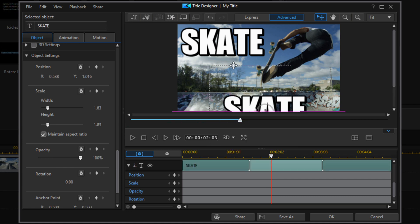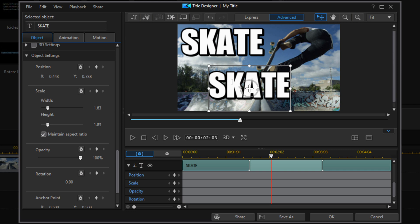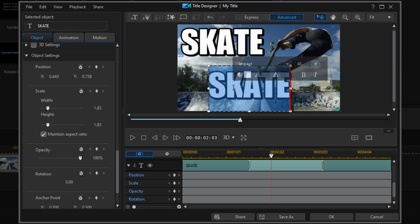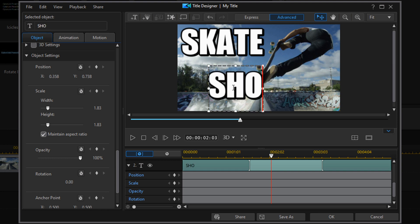And now we have the text for the second word. So we can double click in this box and change the wording to what we want it to say. Then we can drag it to where we want and resize it. Once again, I'm going to go to object settings and enter in the settings that I want.